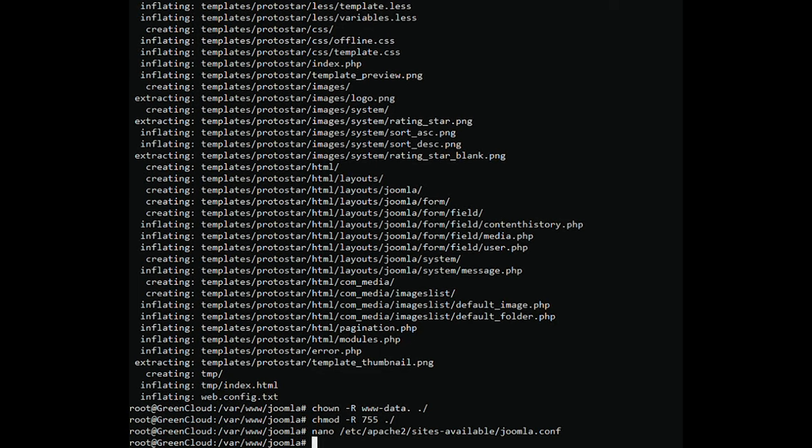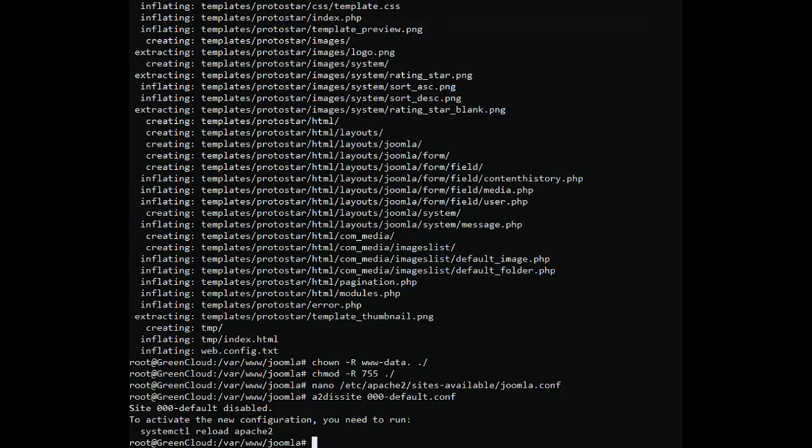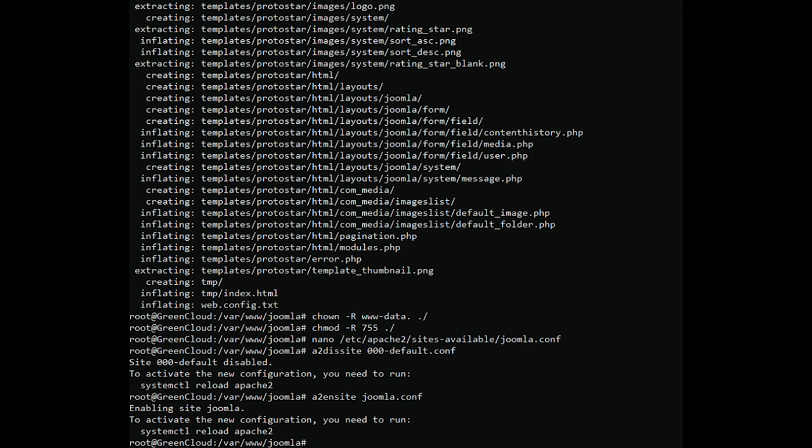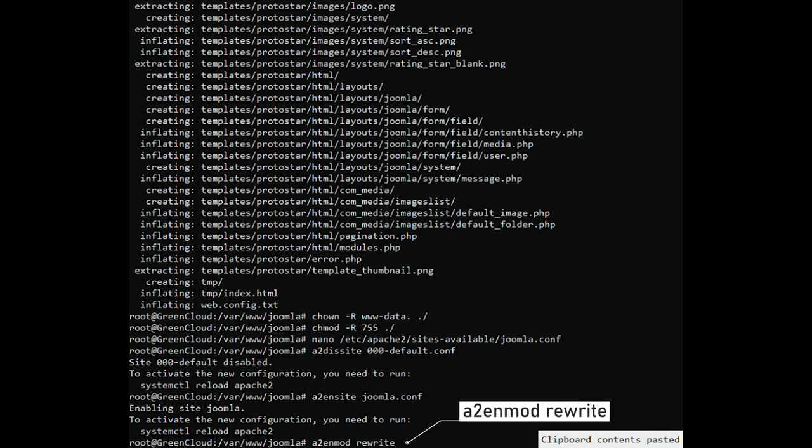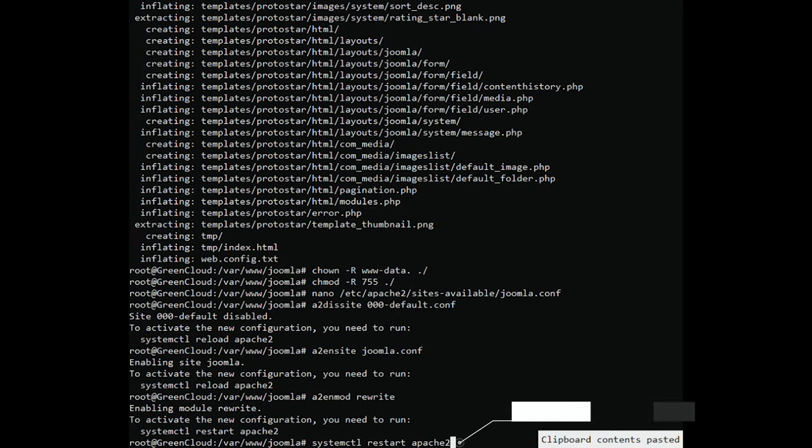Then disable default access. Next, enable site access. Enable the rewrite module. Once it is completed, restart the Apache web server by running the following command.